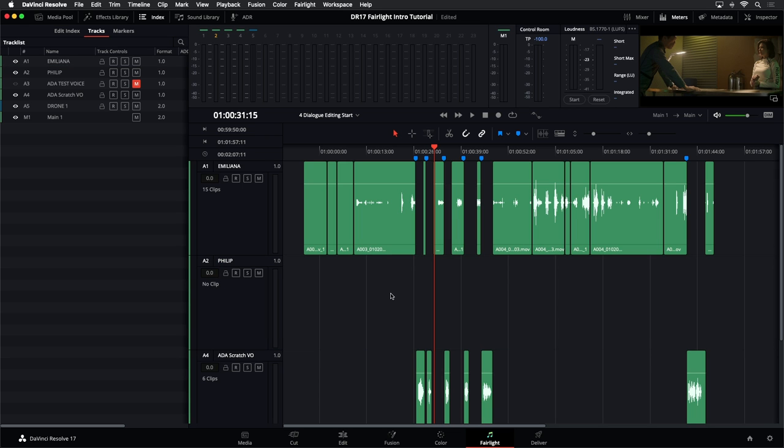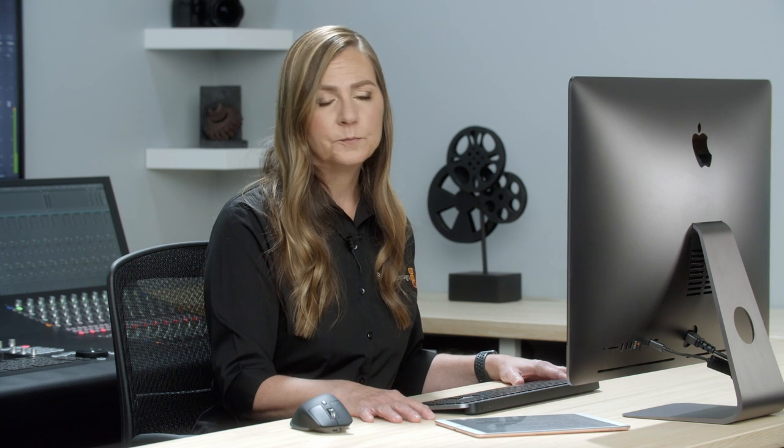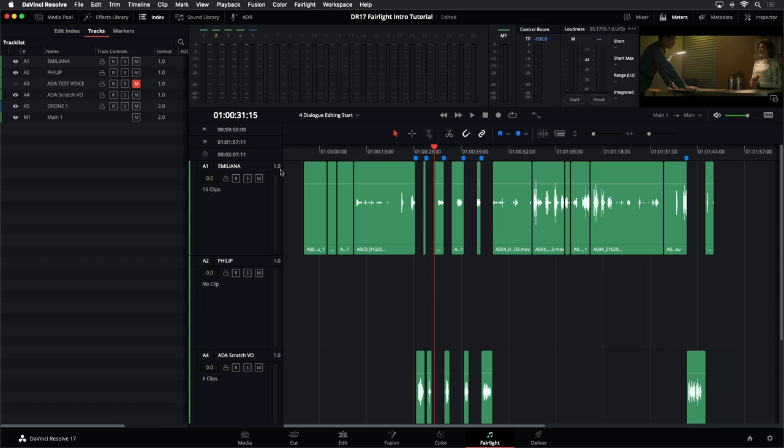Our job is to find all the dialogue that belongs to Philip, move it to his own track, and leave Emiliana on her own. We're going to use the same cut and paste functionality as before, except now we're moving from track to track. Whether it's two characters, an interview, or an ensemble cast, everybody gets their own track. That way you can make sure their voices sound excellent because they'll each get their own treatment.